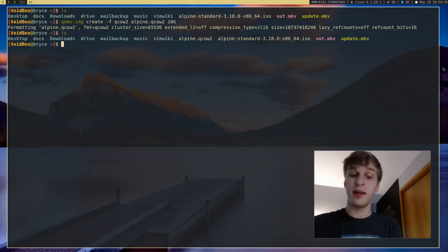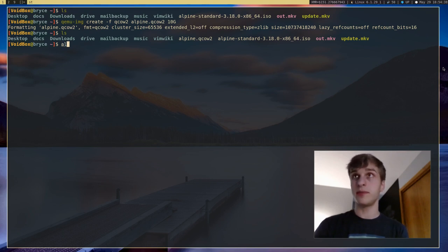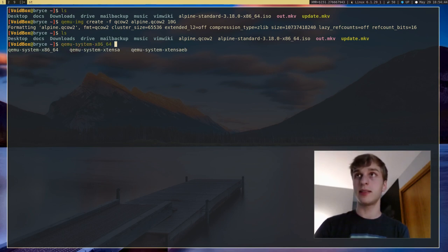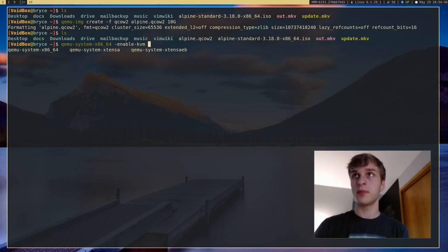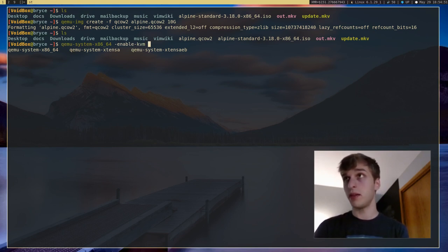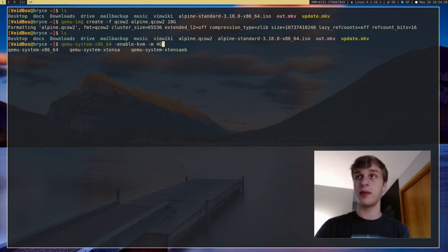And let's go ahead and start up our virtual machine. So I'm going to say QEMU system x86. I'm going to say enable KVM. And most machines should have KVM. So this just makes your virtual machine faster. We're going to give it 4 gigabytes of RAM.